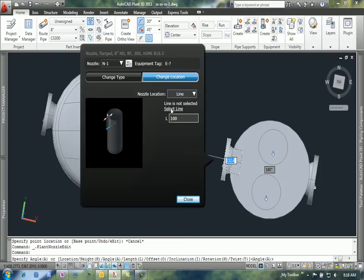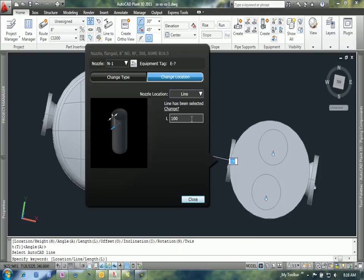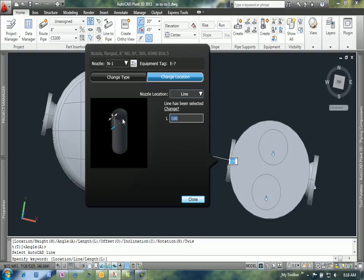I'm going to click the select line link here and select that line. It's going to try and place that nozzle on that location, and if you have to, you can adjust this distance a little bit to get that placement.